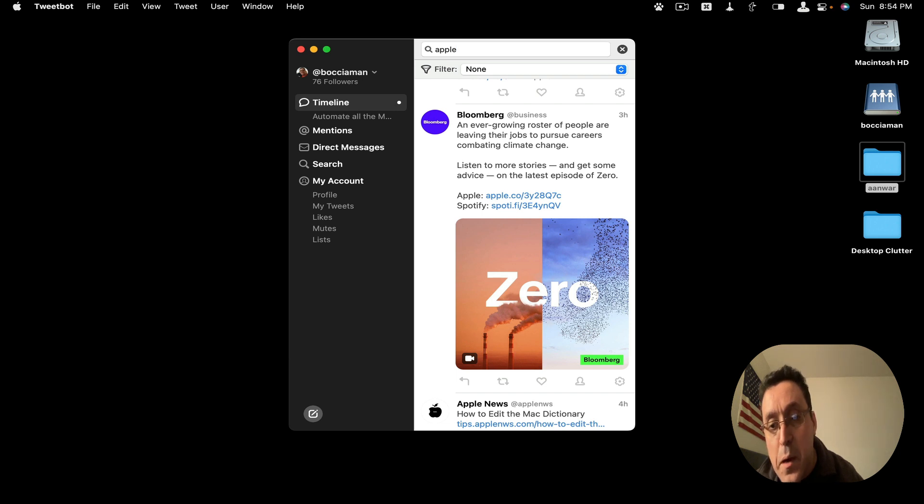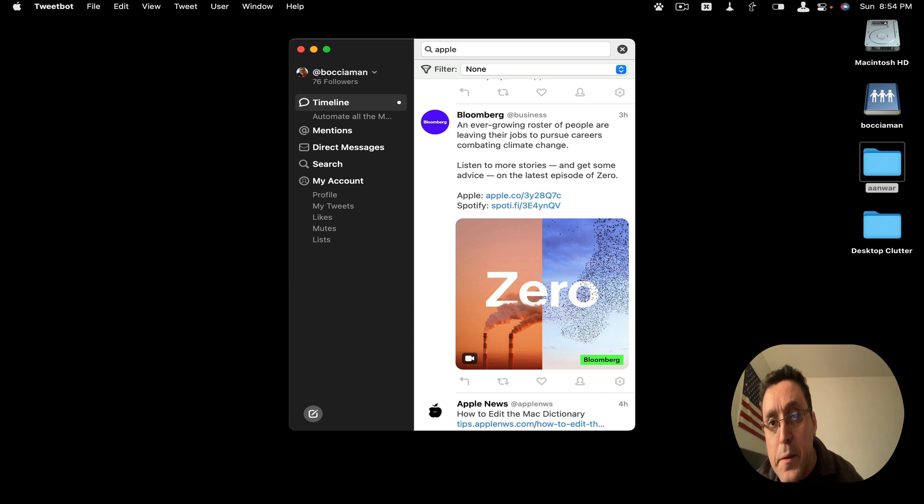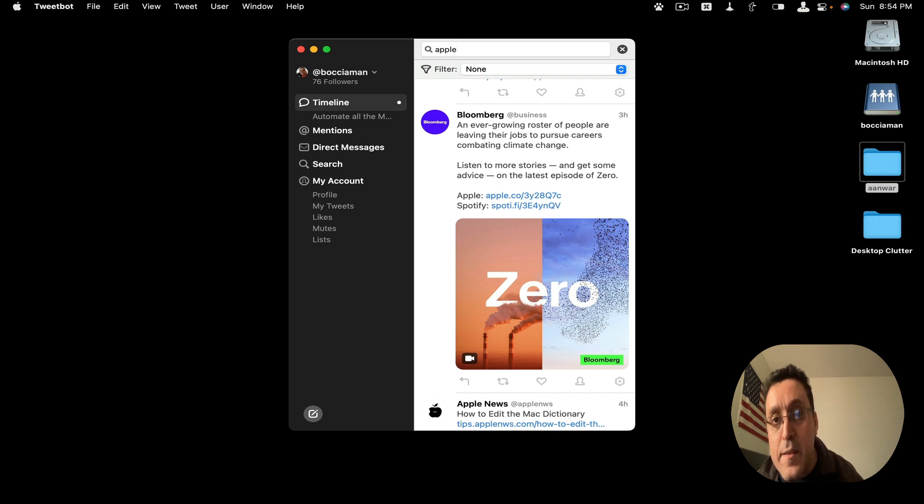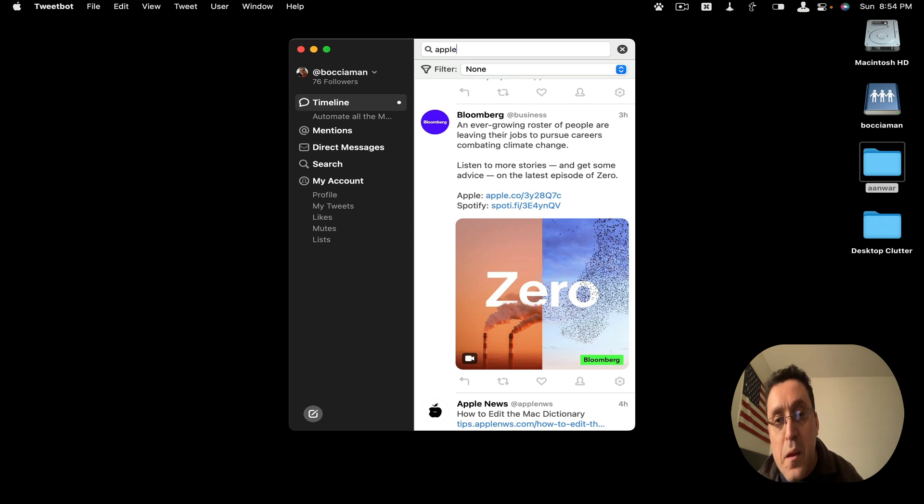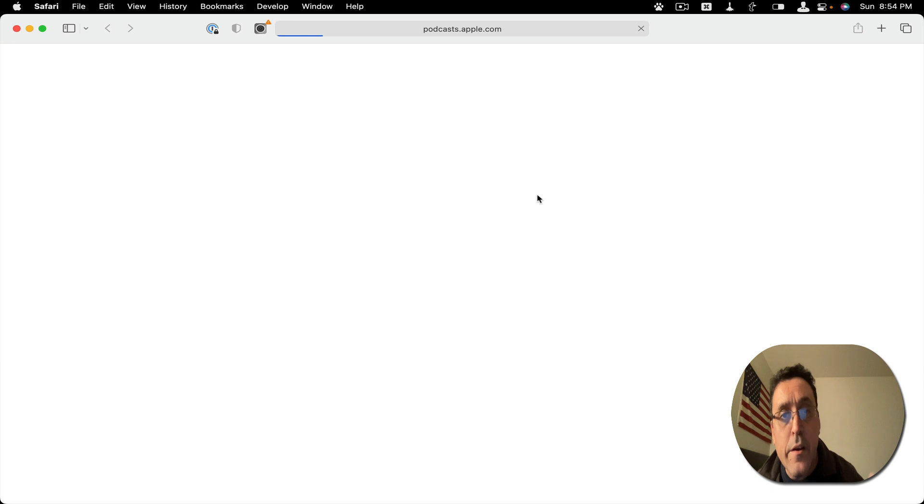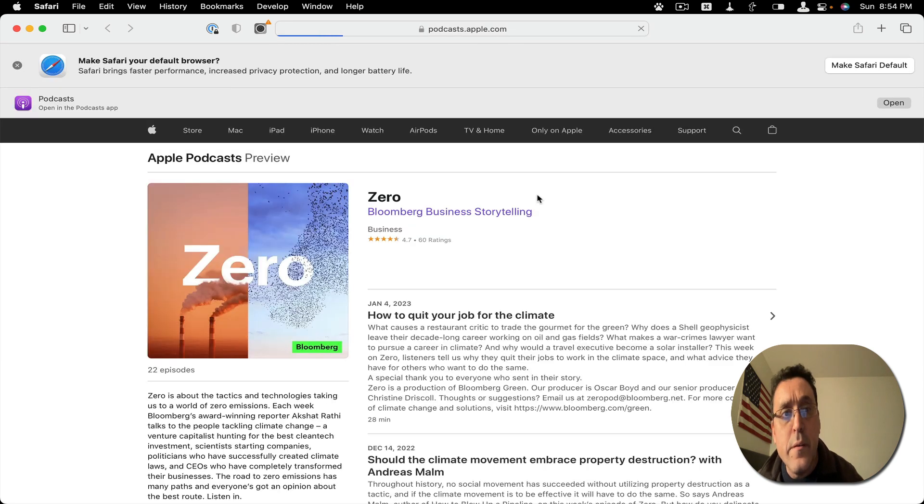So when I click on it, I have my preferred browser not set as Safari. When I click on this link, it should open it in the app that I've preselected. It should open it in Safari.